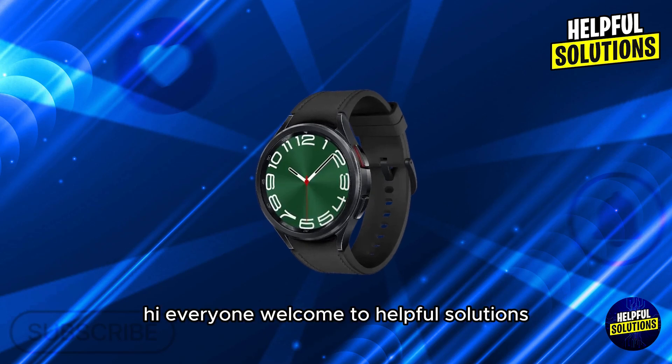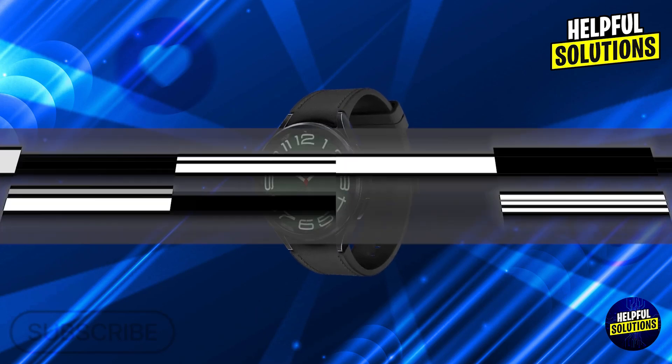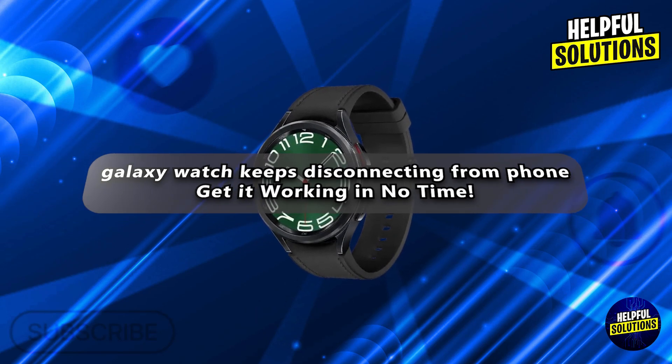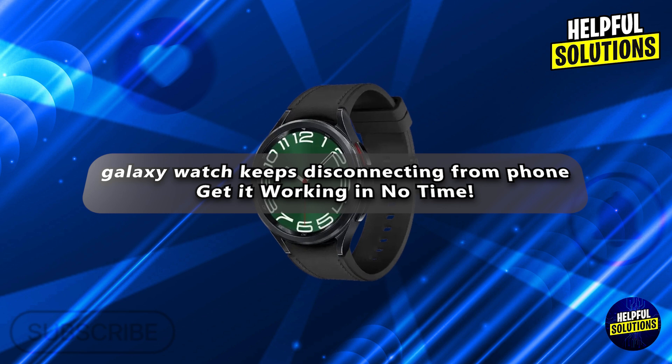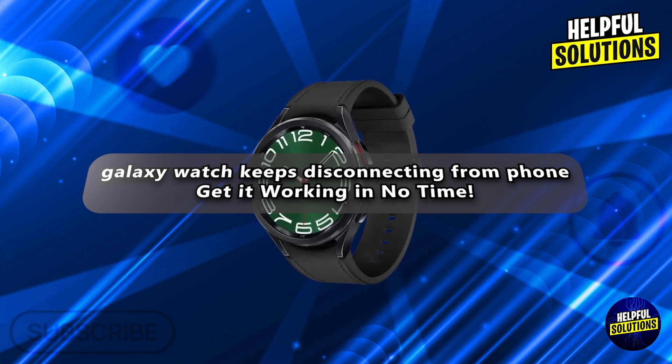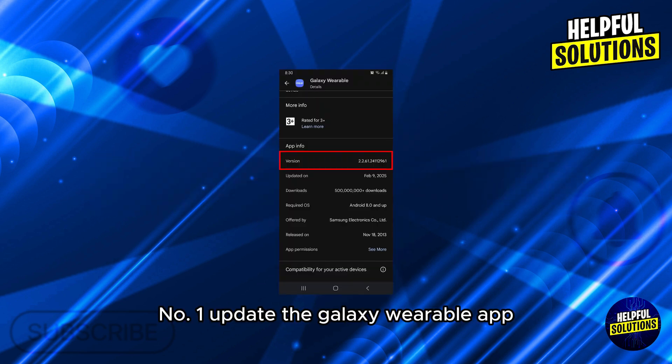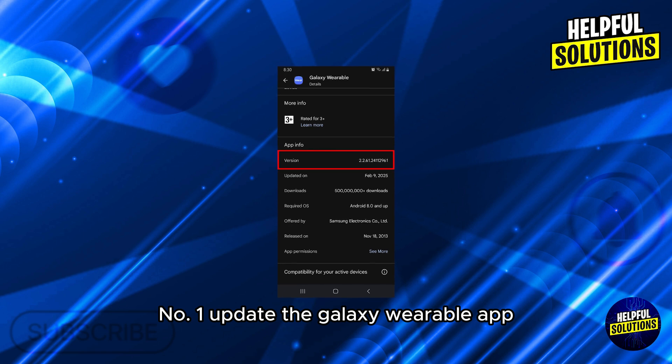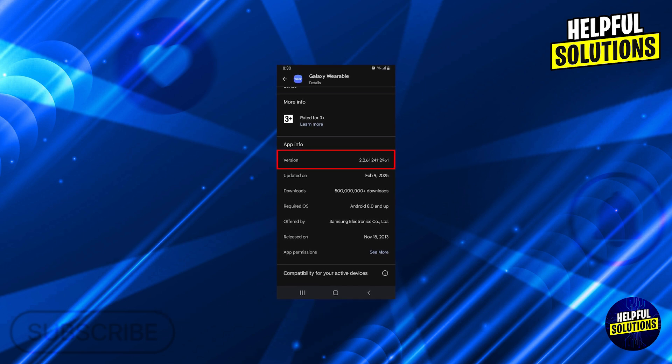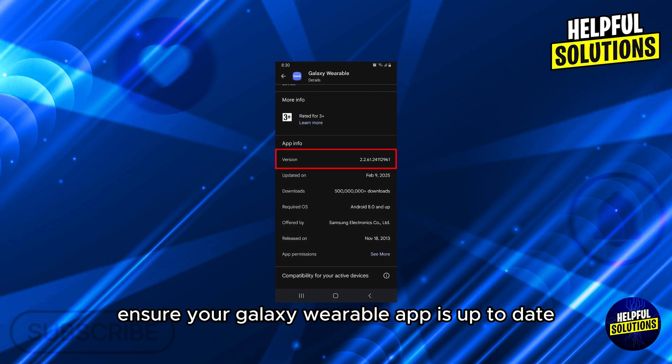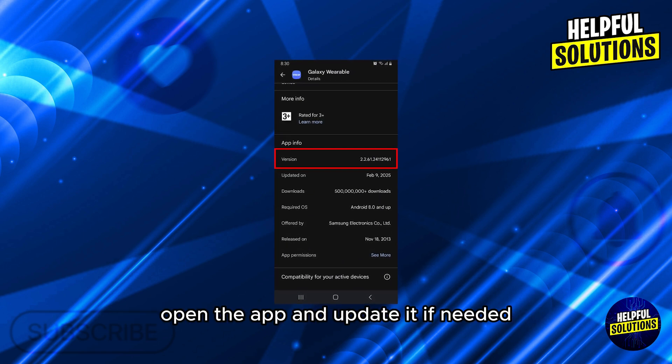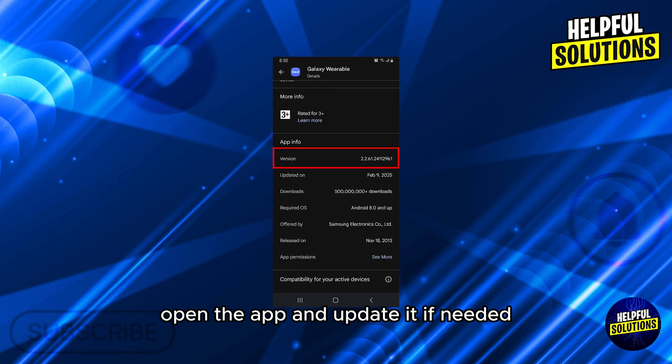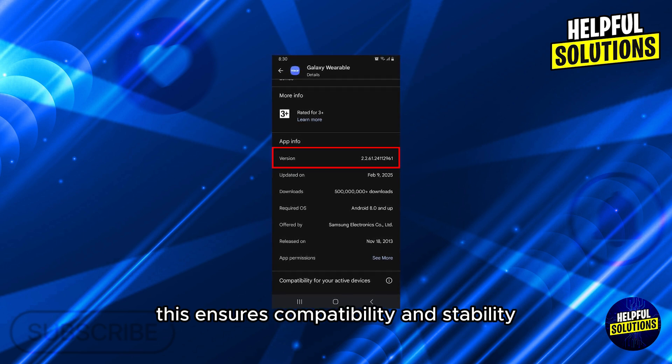Hi everyone, welcome to Helpful Solutions. In today's video we'll talk about Galaxy Watch keeps disconnecting from phone. Get it working in no time. Number one: update the Galaxy Wearable app. Ensure your Galaxy Wearable app is up to date. Open the app and update it if needed. This ensures compatibility and stability.